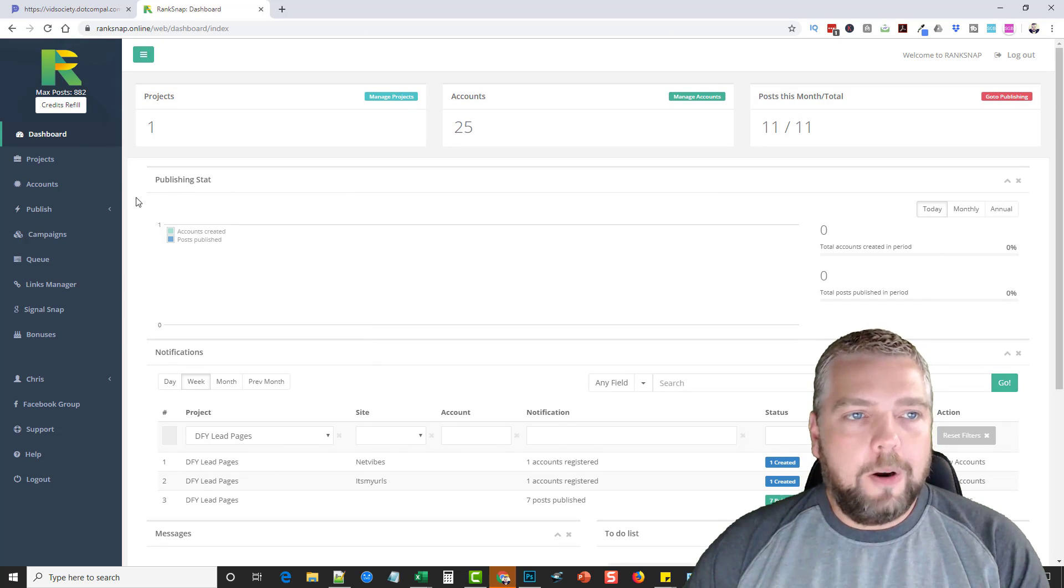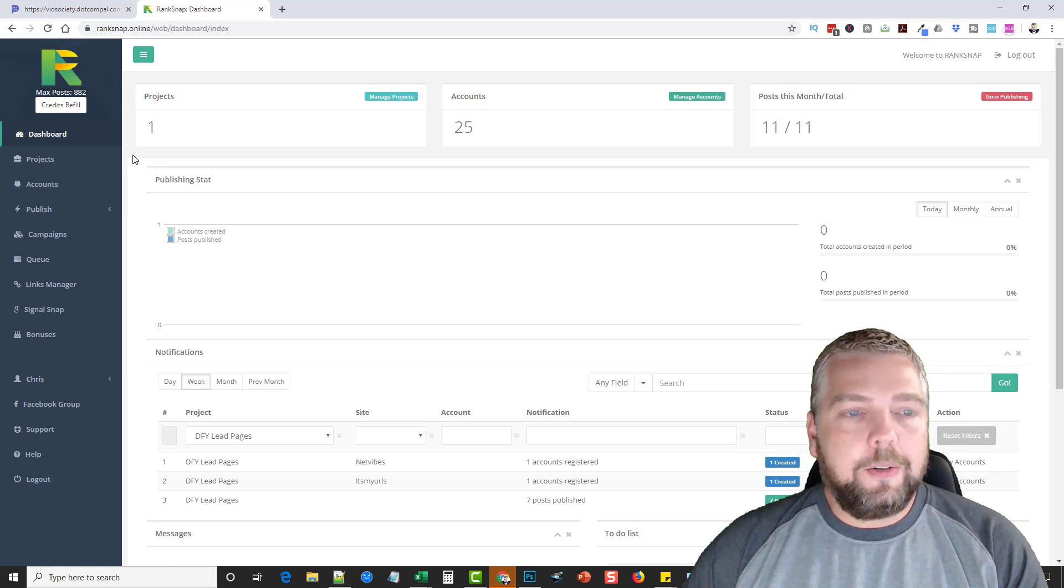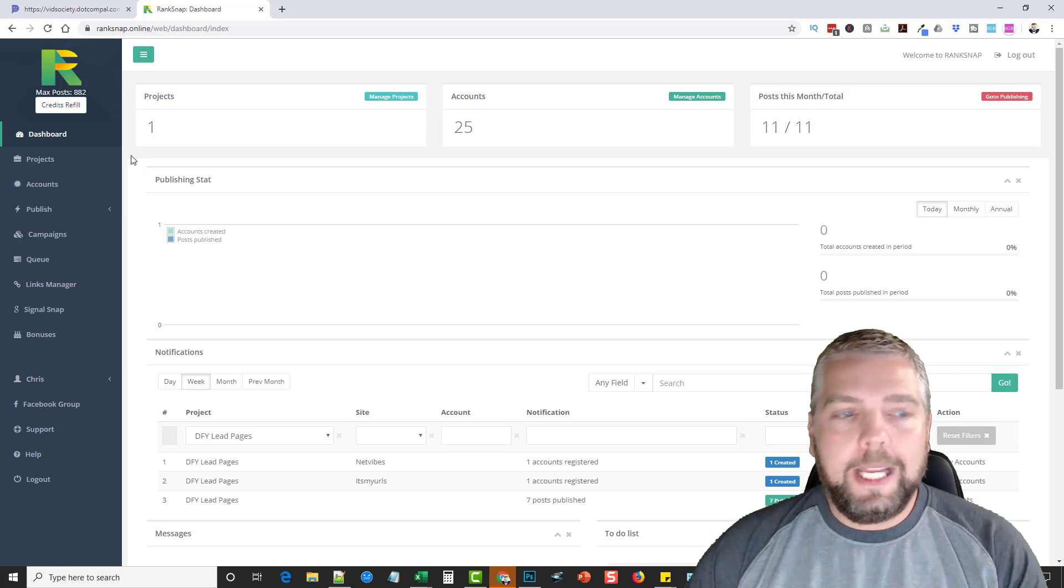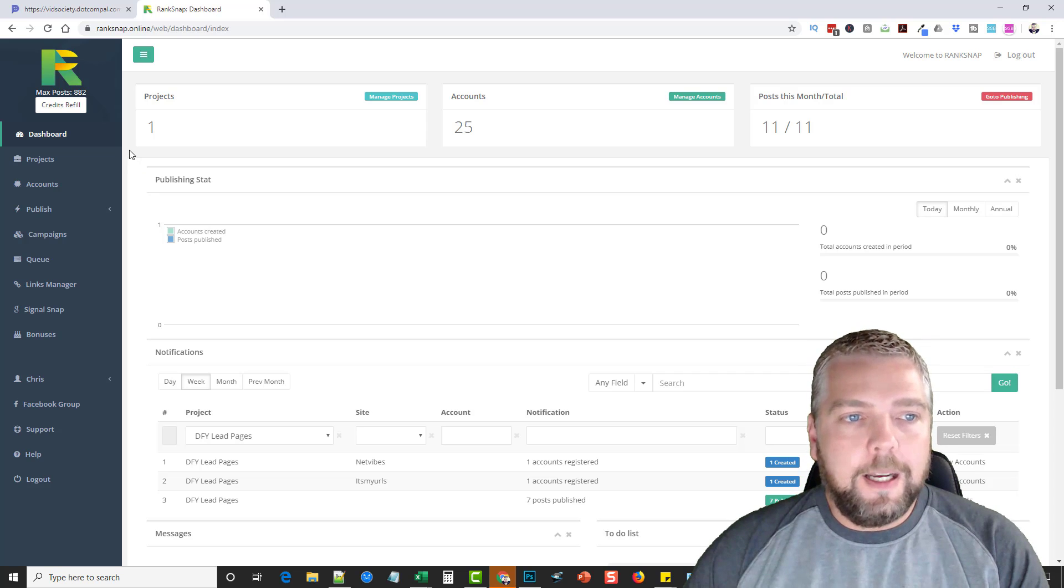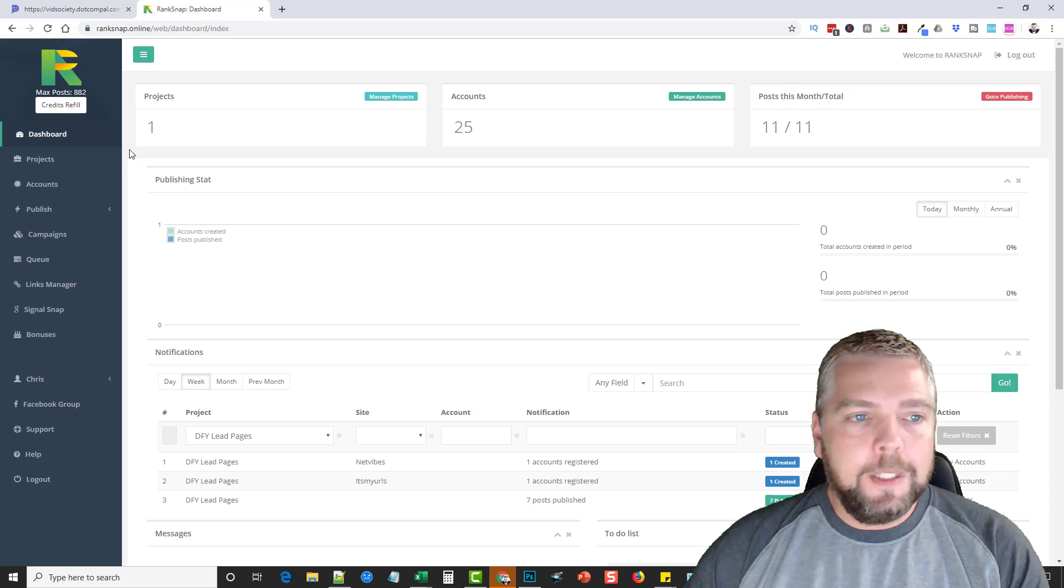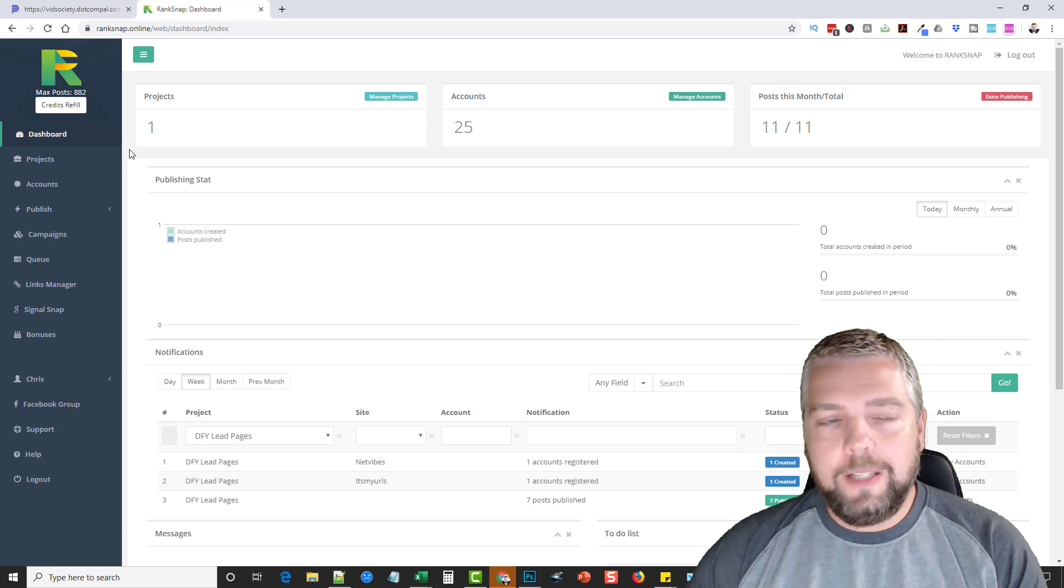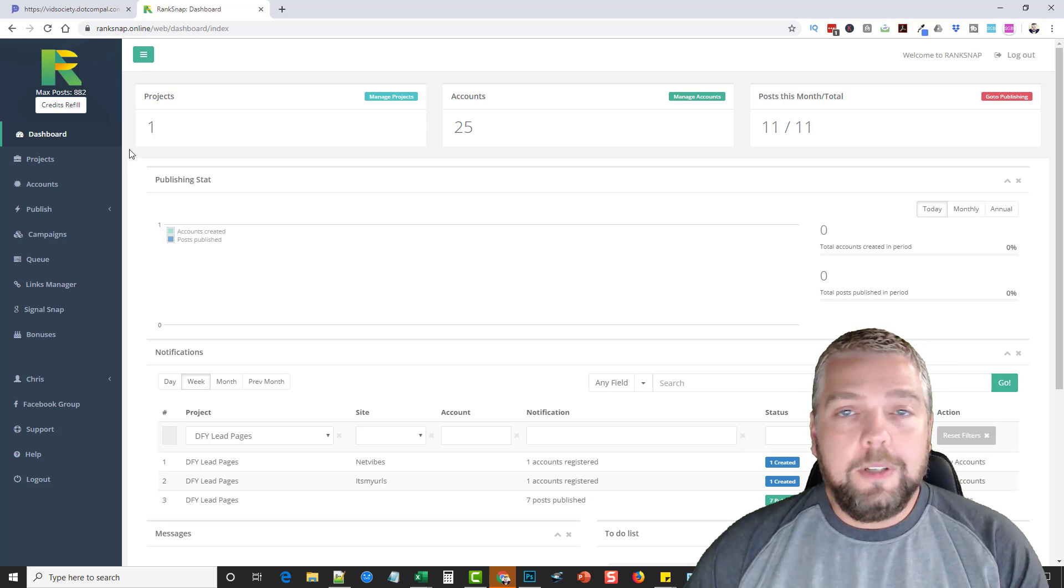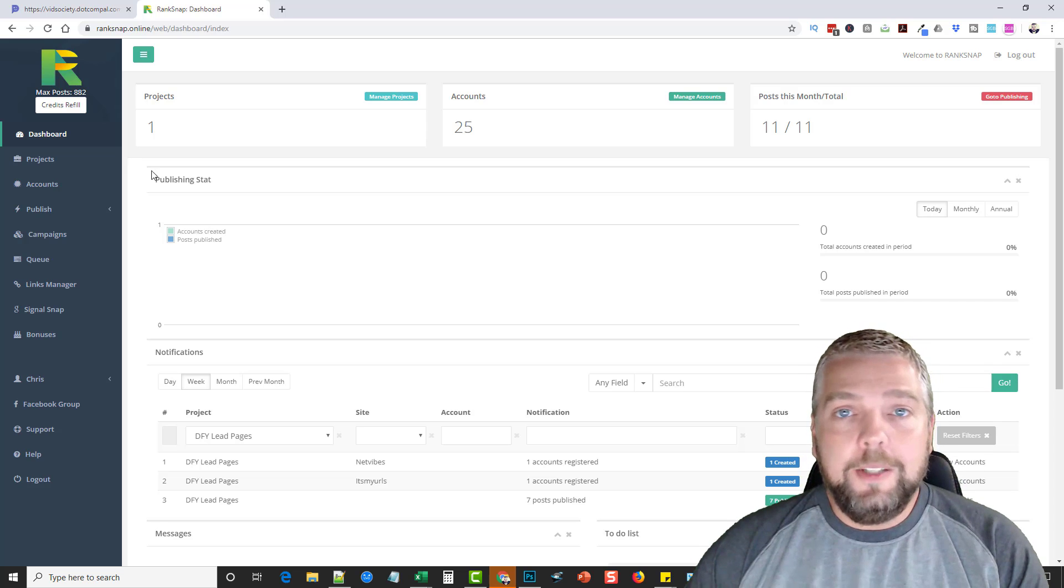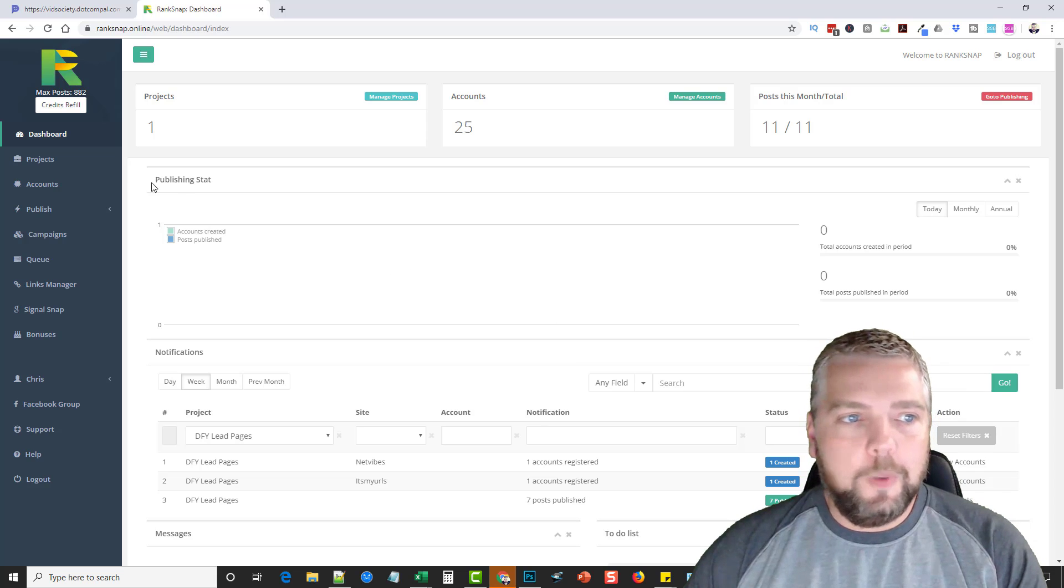So this was for a project here a while back called Done For You Lead Pages that I'd done. And there's two parts to RankSnap. The one is creating accounts. So this will automatically create accounts for you and it takes credits to do that. Or you can have your own accounts and use them if you already had them created. If you want to buy accounts from like Fiverr.com, Legit, or Conquer, one of those places, you can find places online to buy all kinds of accounts.